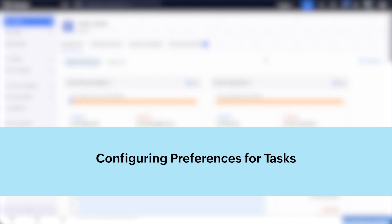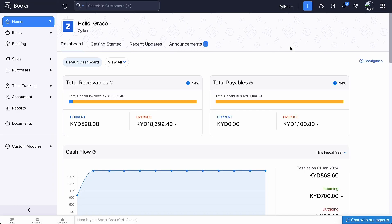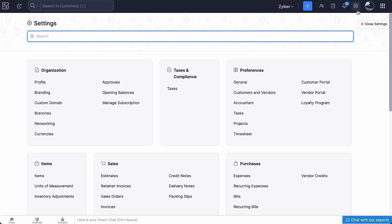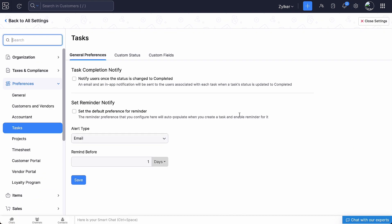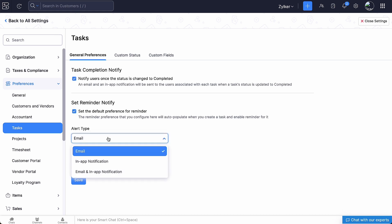Next, let's configure preferences for tasks according to your business. Go to settings, click tasks under preferences. Under general preferences, you can mark this box if you want to notify users once the status of the task is changed to completed. Mark this box if you want to set the default preference for reminders and select the alert type and set the reminder.